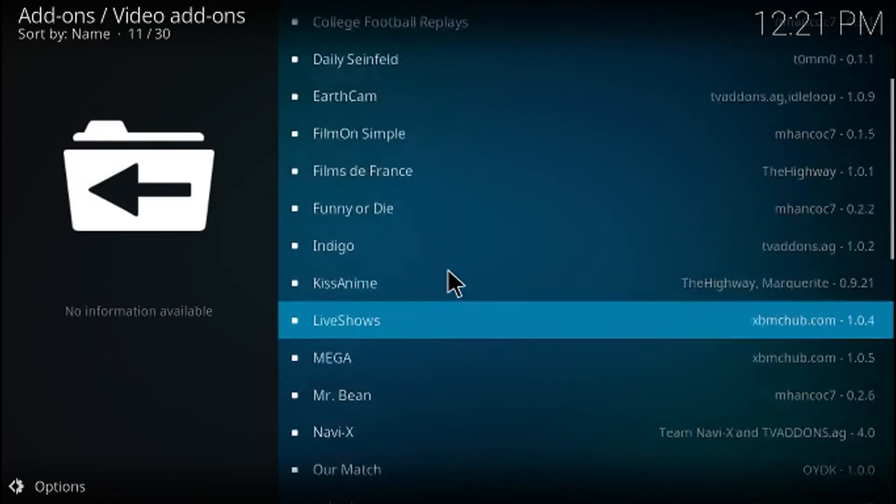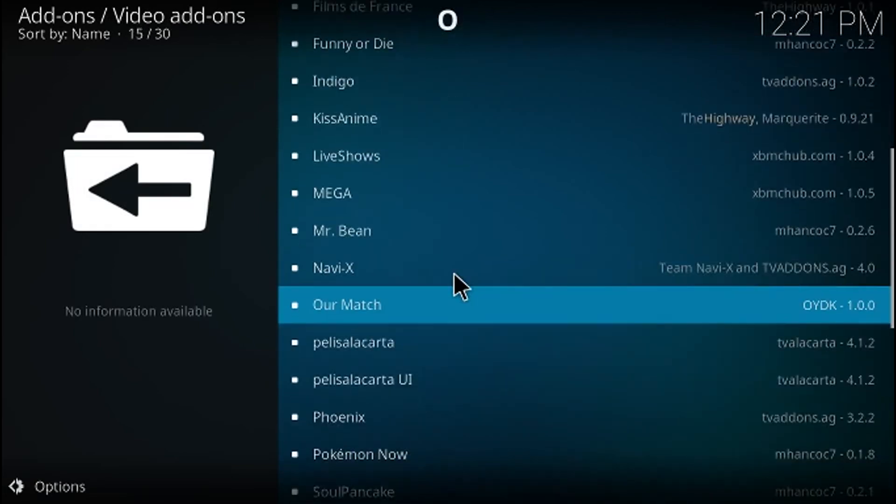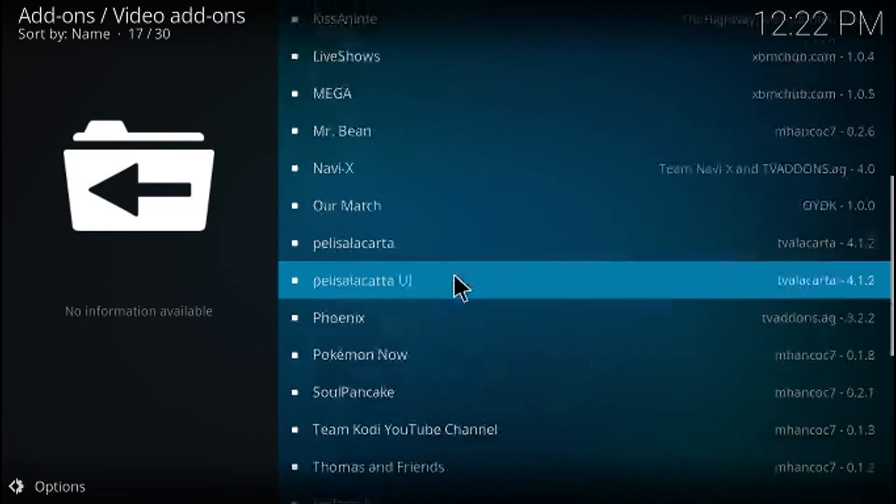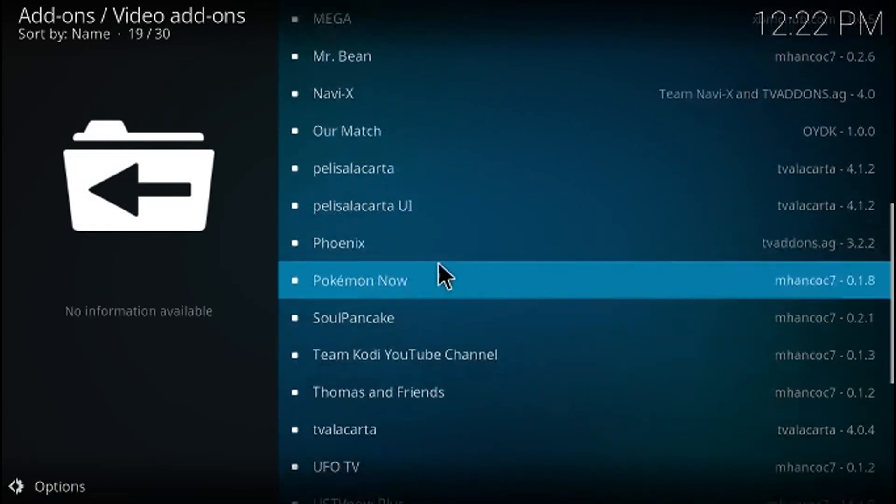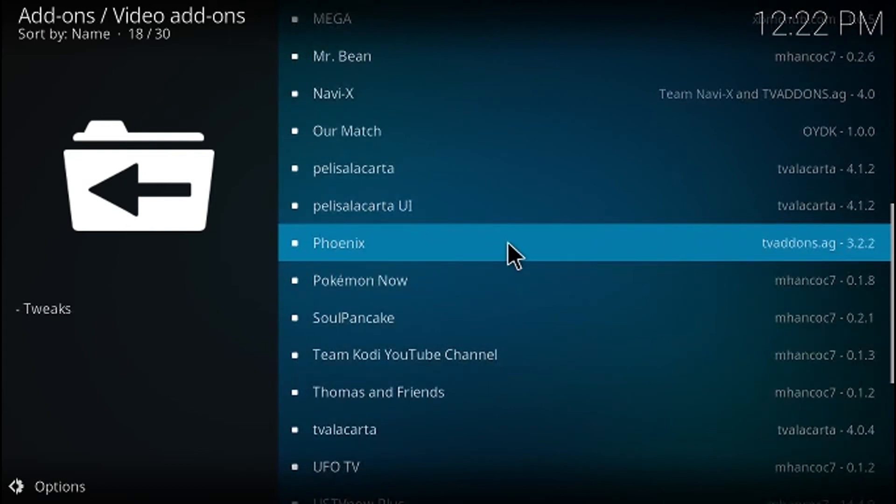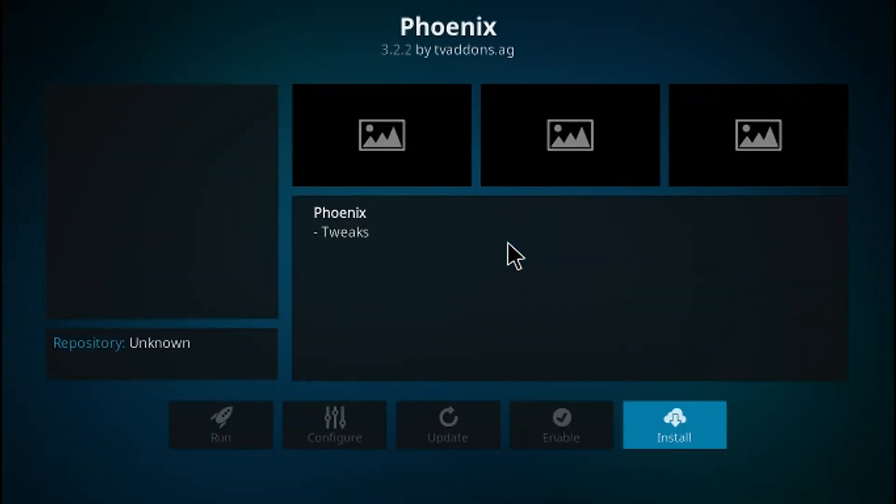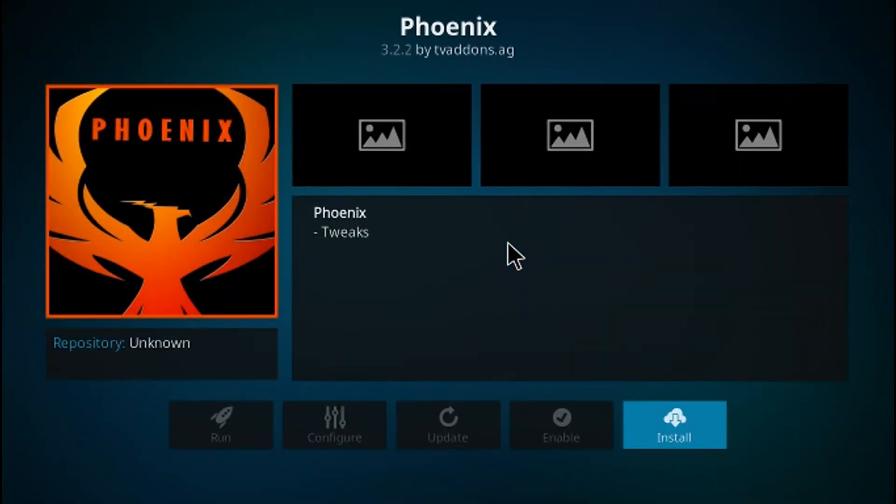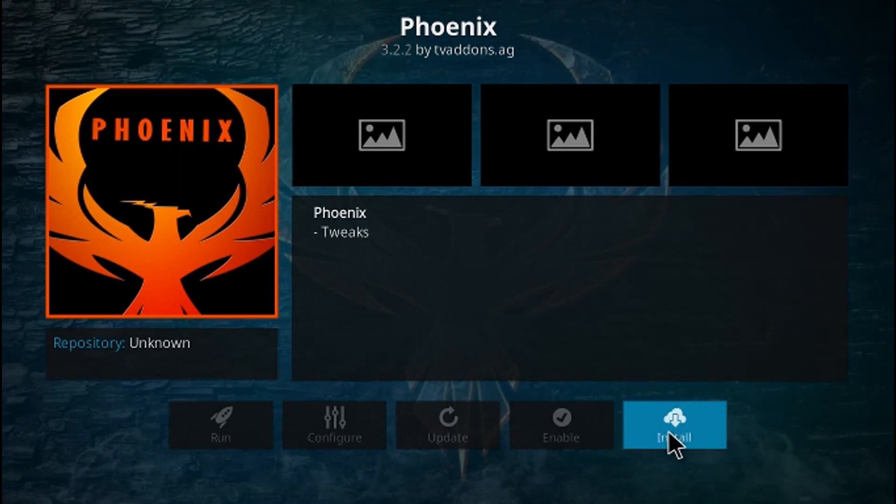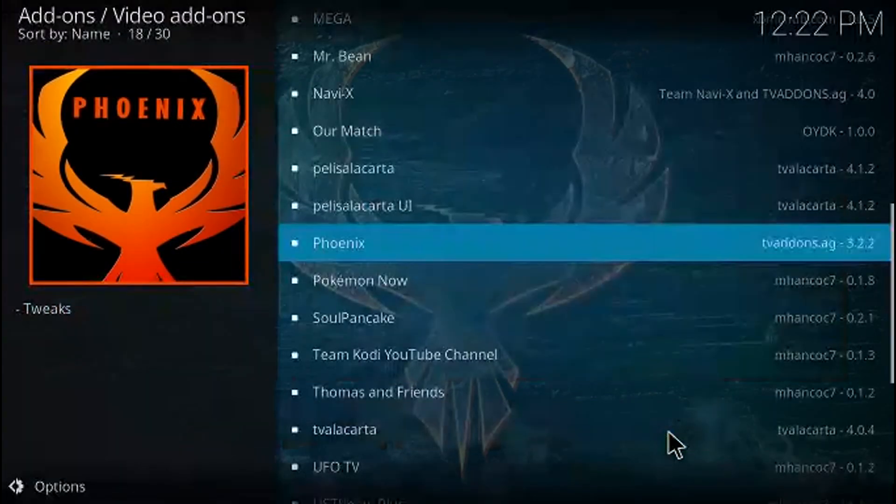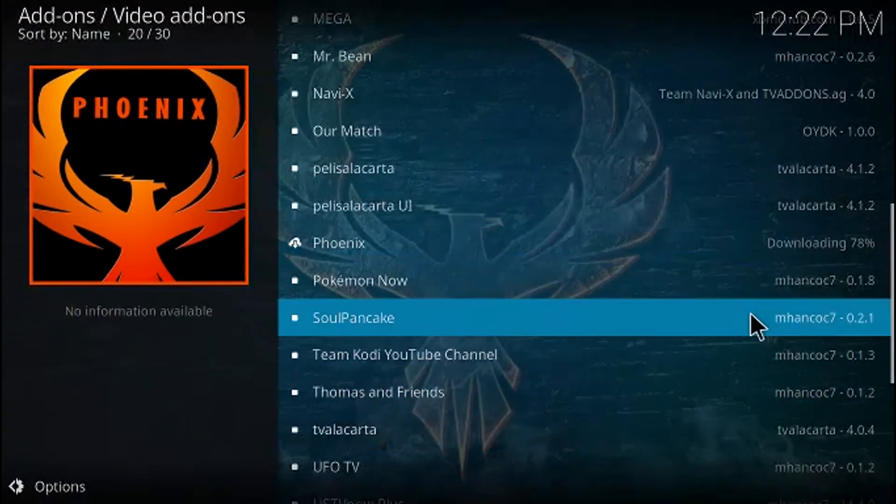So here's a list of all of the add-ons, including Phoenix which is the reason that we came here. So let's go ahead and click on Phoenix and we're going to go ahead and say install. It's going to start the download.